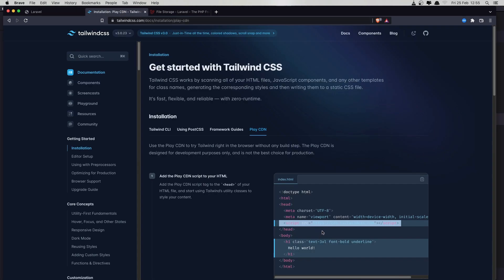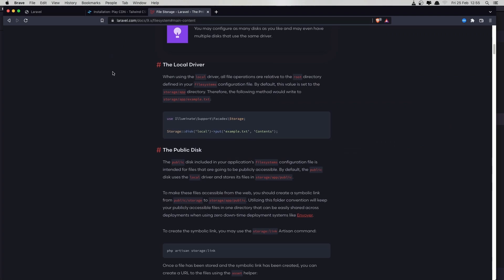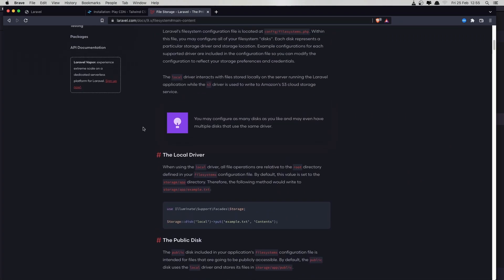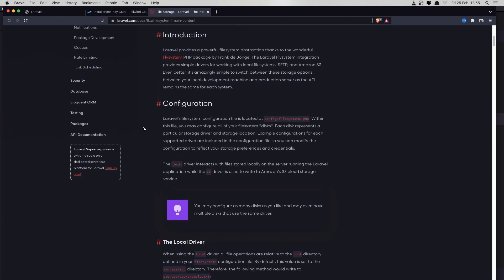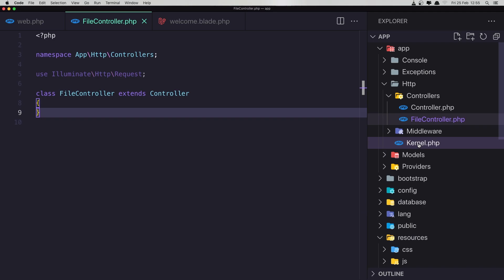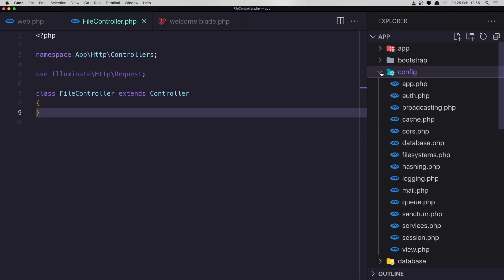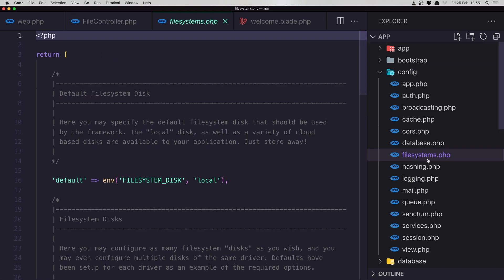Here is the browser app with the Tailwind CSS CDN, which you can find at tailwindcss.com under getting started and installation. Now if you go to the Laravel documentation and in the filesystem section, if we want to configure the disks we can find the file in config/filesystem.php. In the config we have filesystems.php, and by default the disk is going to be local.